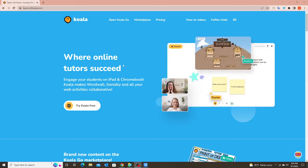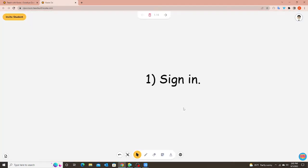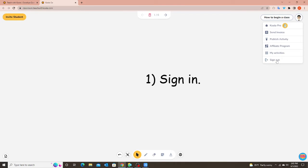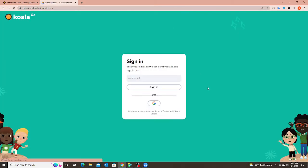So from the main site you can either click on open Koala Go here or the button here try Koala free. So I'm going to open Koala Go. Since I have already been using Koala Go it automatically opens to my classroom. I don't have to log in every time unless I choose to sign out and if it's your first time ever using Koala Go you will have to log in or sign in for the first time.